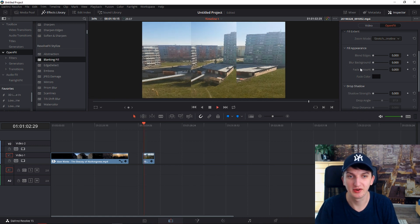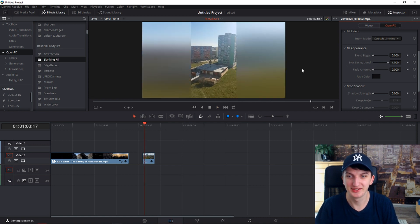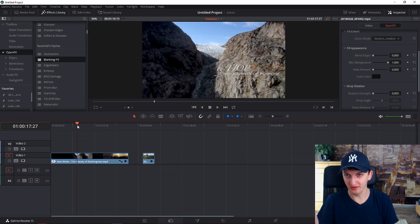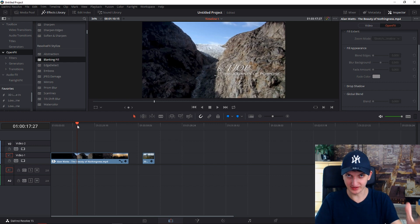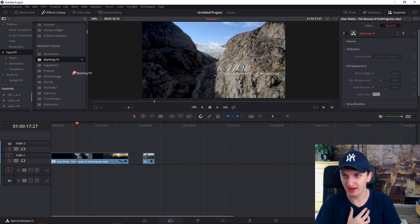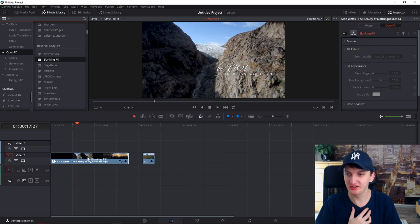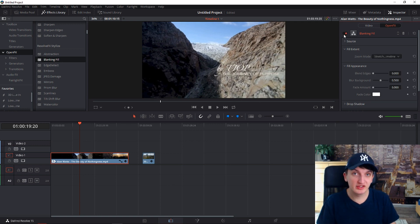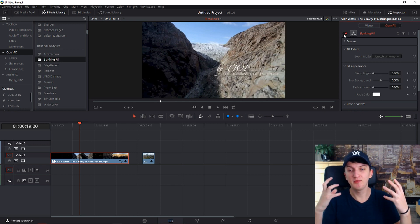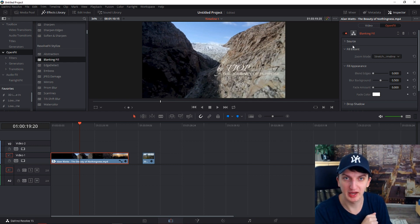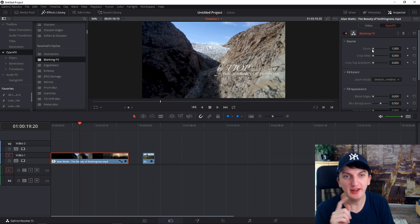Now look at this — this is crazy, we got it. Now let's go for another example: when you have a video and you want to make an Instagram video from it. Go again to Blanking Fill and drag and drop it to your media file. When you have it in your media file you don't see anything, because the video is 1920 and it's a good file, but we can play around with it.